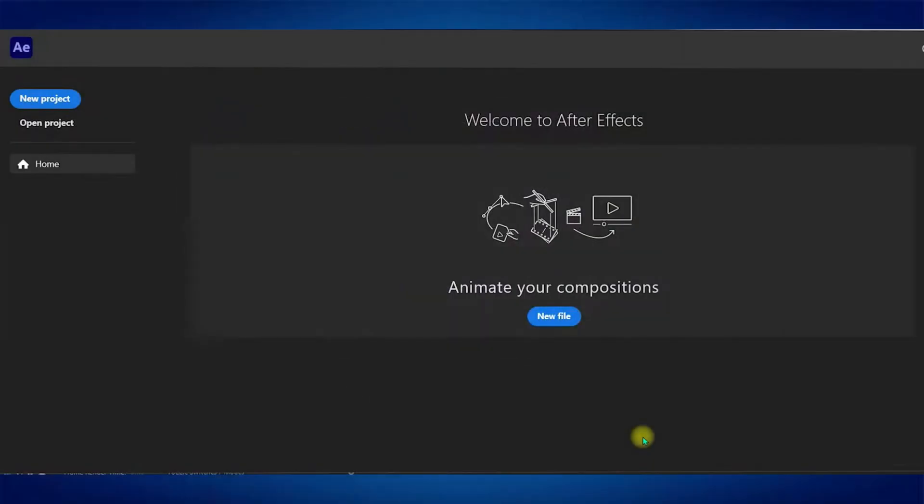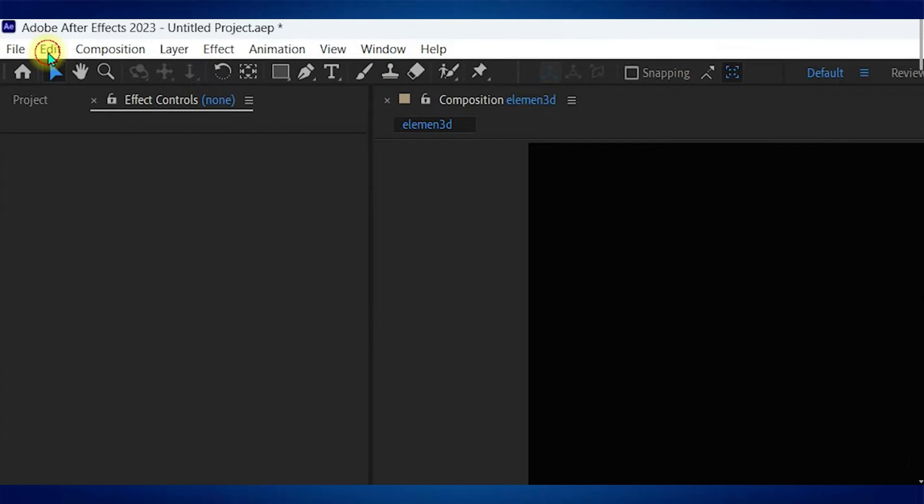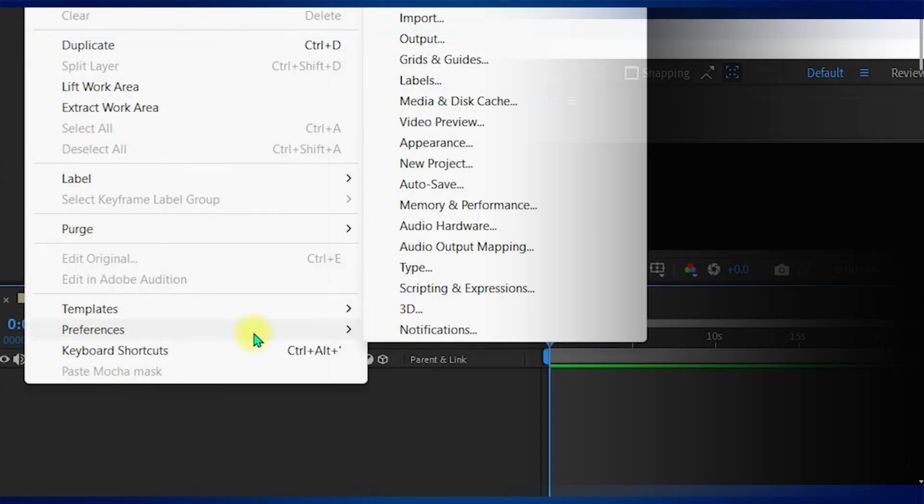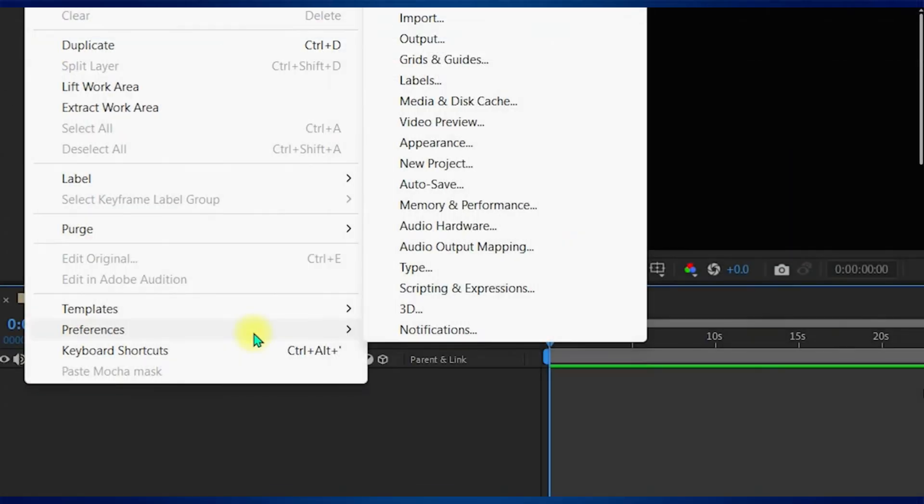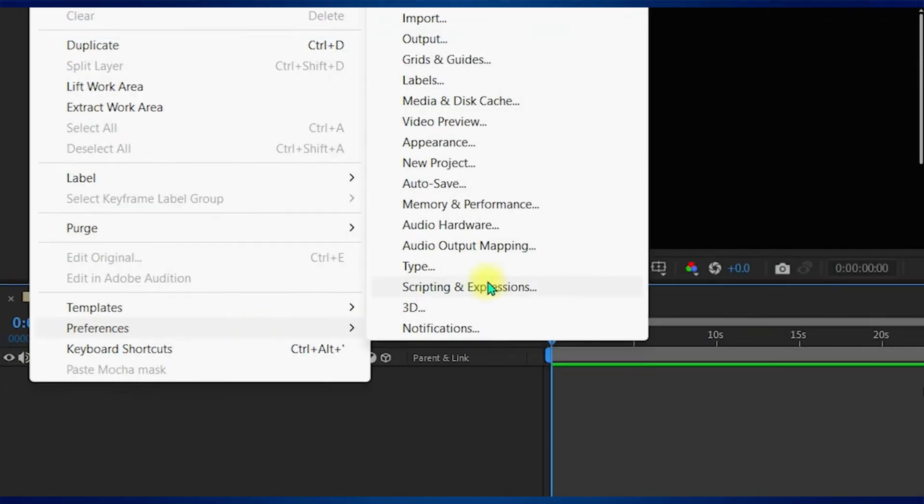Now you just need to keep the settings default and create a new project. After that, you need to go to the Edit tab, navigate to Preferences and select Scripting and Expressions.